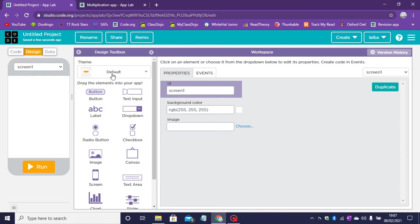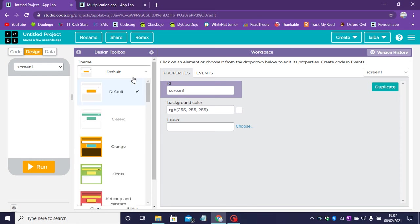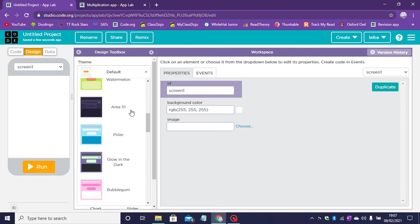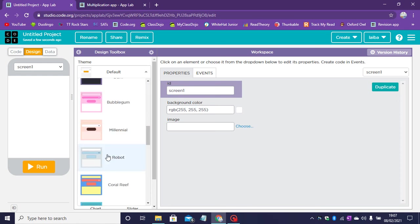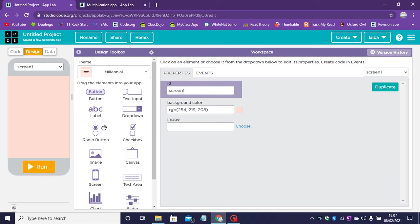Now let's start by changing the theme. I'm going to go with the millennial theme and you can change your theme to anything you would like.